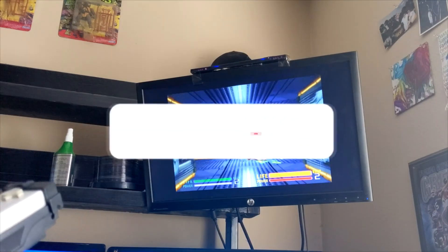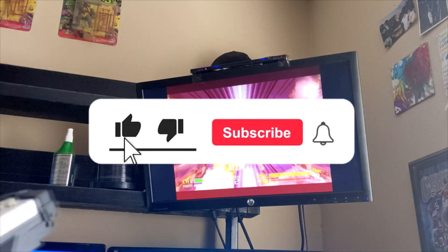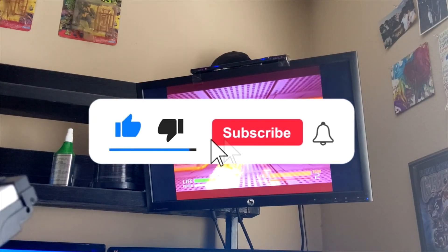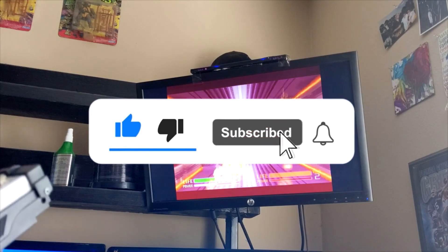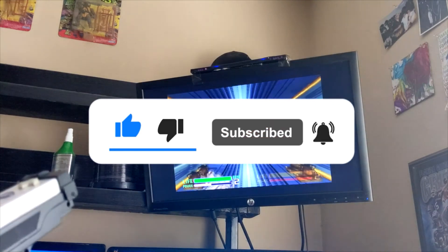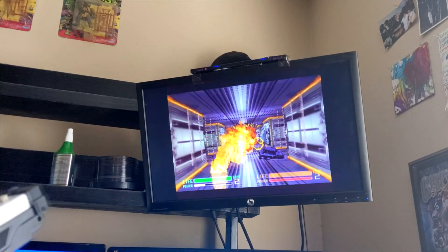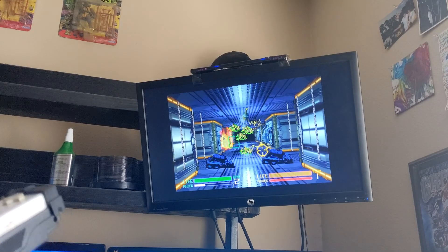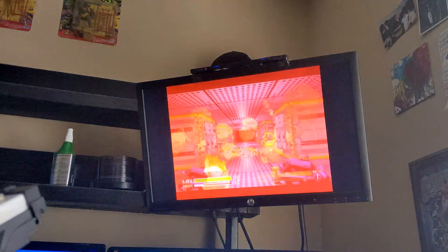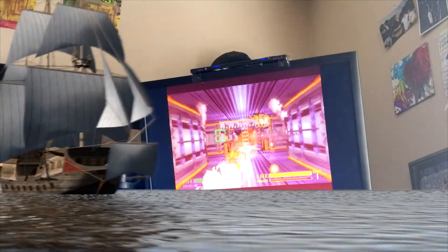If you liked this video and want to see more, jam the like button, donkey slap the subscribe button, and Rick James the bell for future video notifications. Until next time buckos, this is the arcade pirate sailing out.